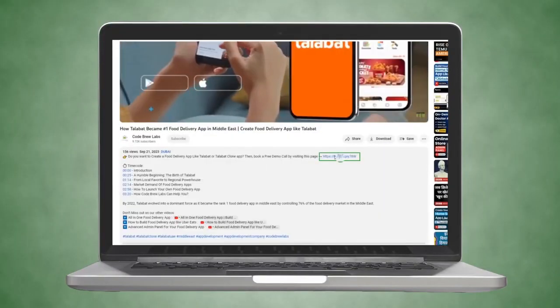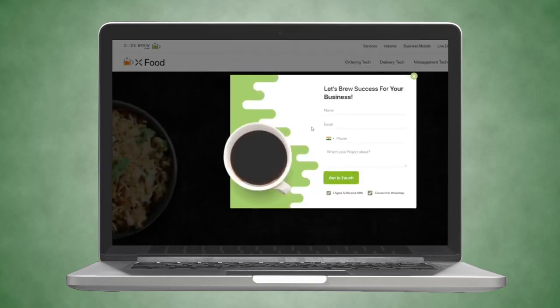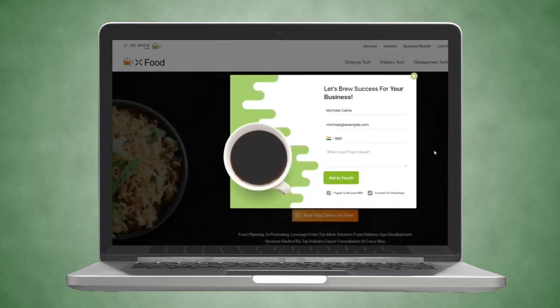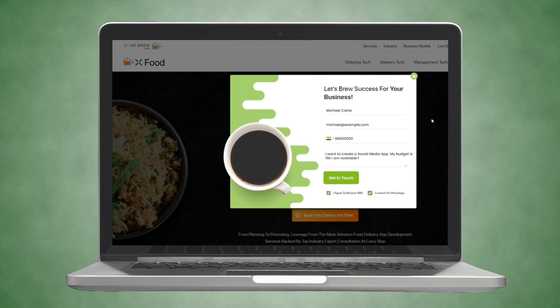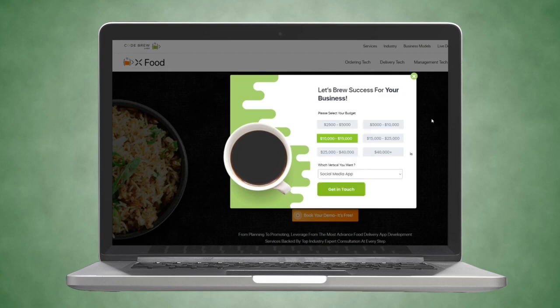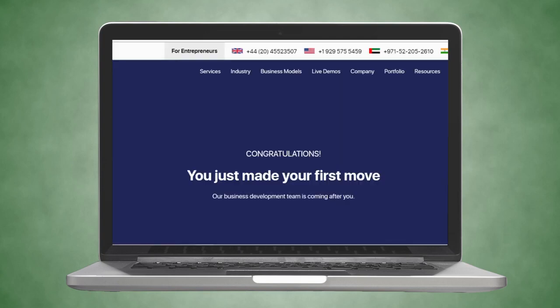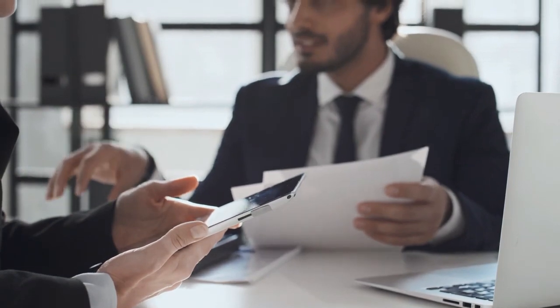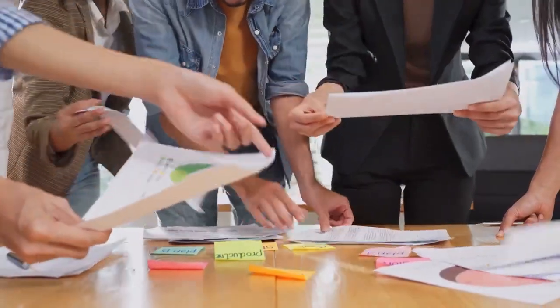Contact us by clicking on the link given in the description. Fill up the form with your name, your email address, your contact number, and a few details about your project, along with the date and time slot when you will be available to attend a call. Click submit, which will take you to the next screen where you can select your project budget and your industry. After doing that, click submit. This way you can easily schedule a free consultation and a personalized demo session with us at a time that suits you.